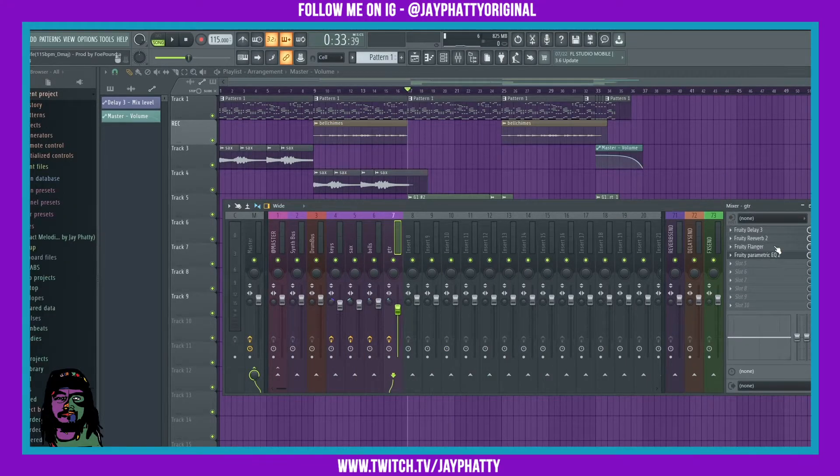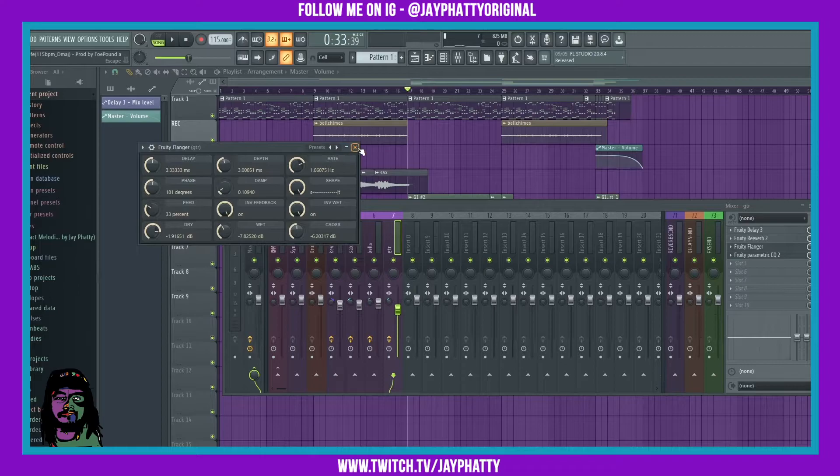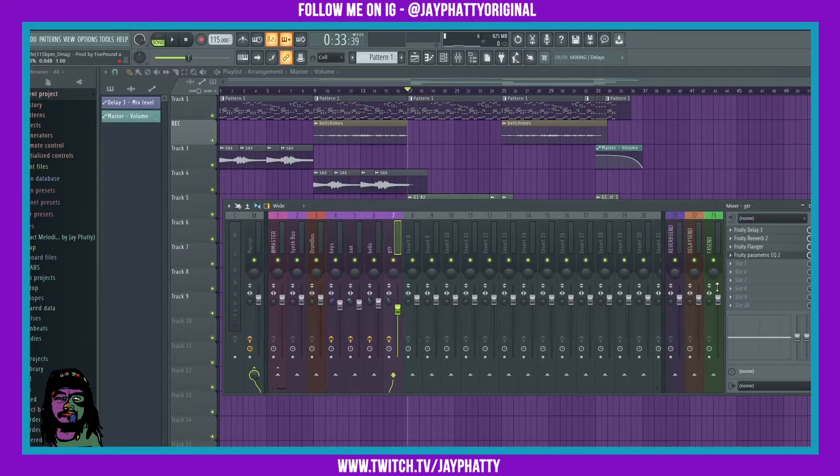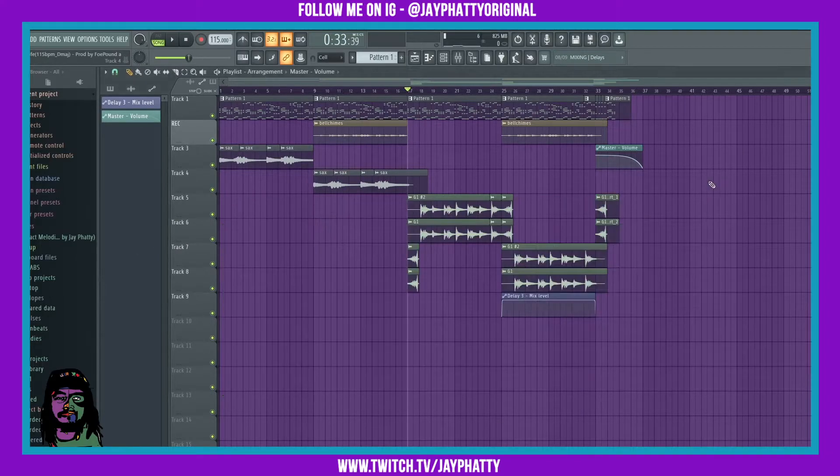There's all sorts of presets you can do with it and they're all really good. I'm literally on like the second or third preset and it made it sound super saucy. So here's how the guitar sounds with the flanger.